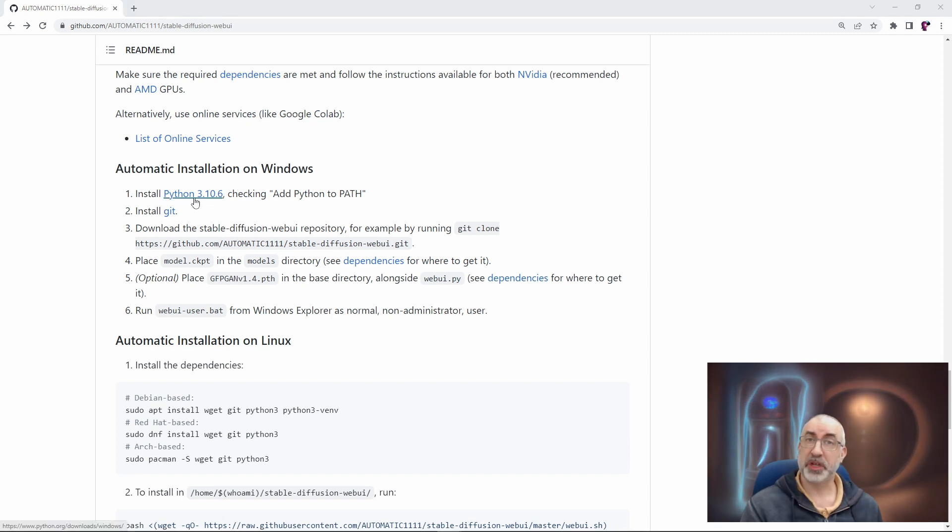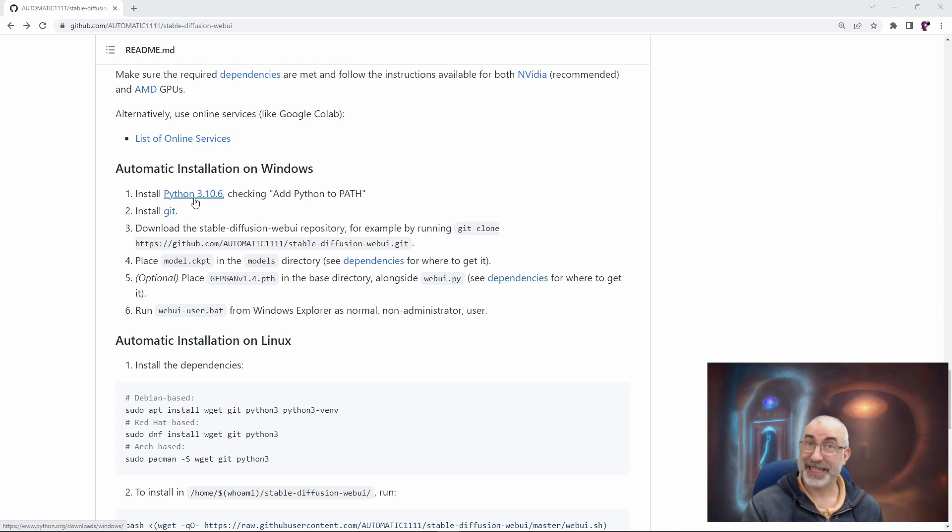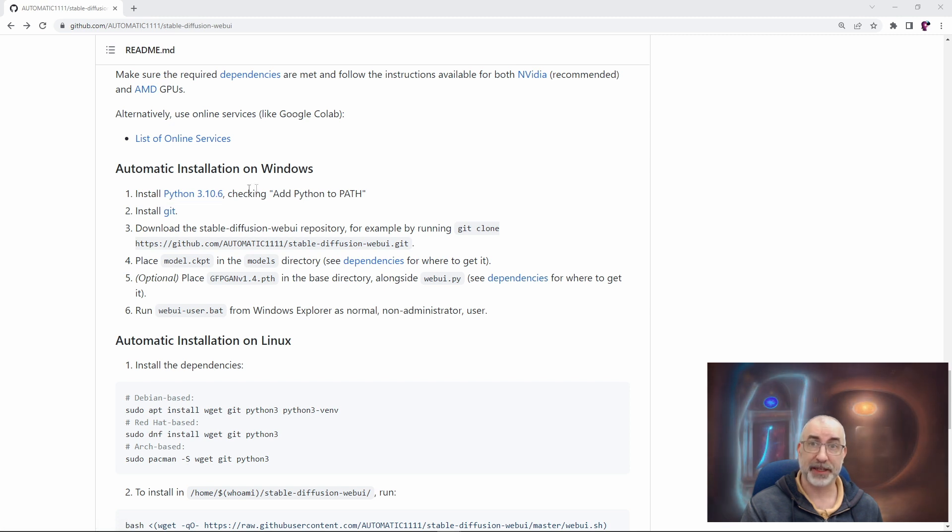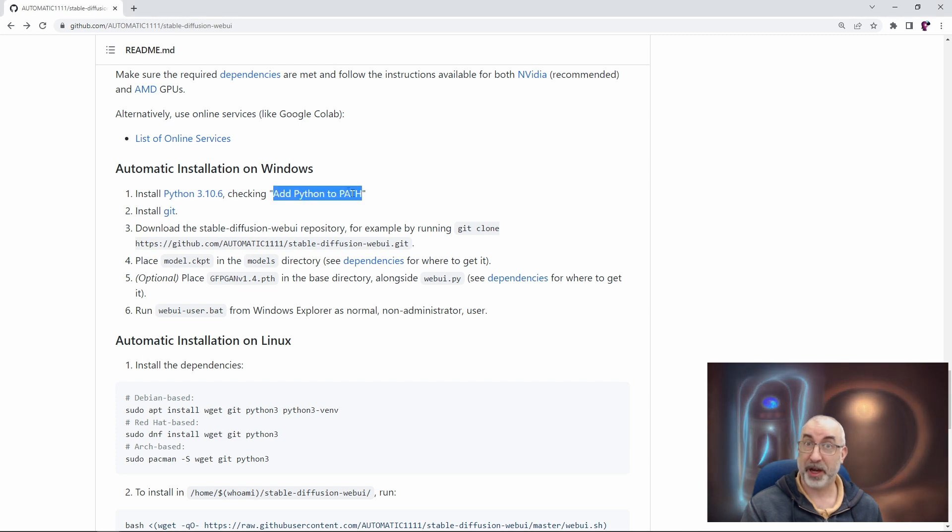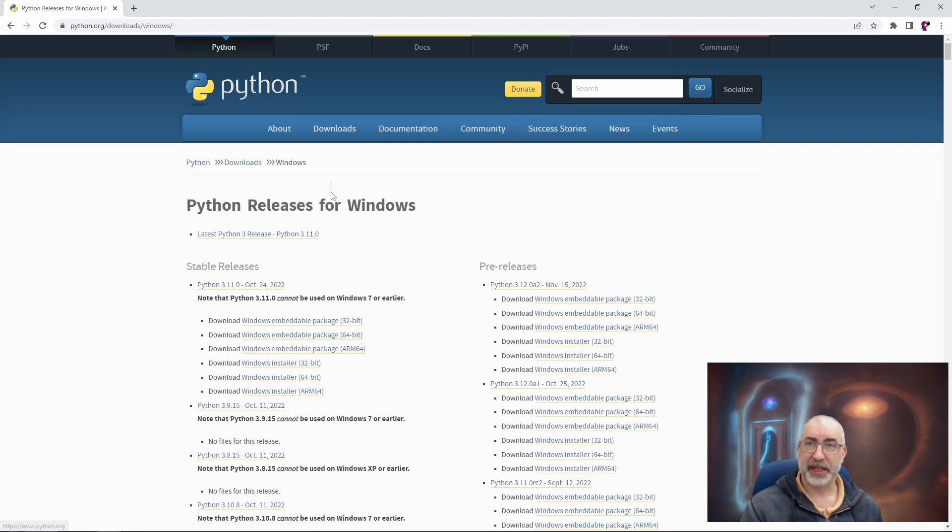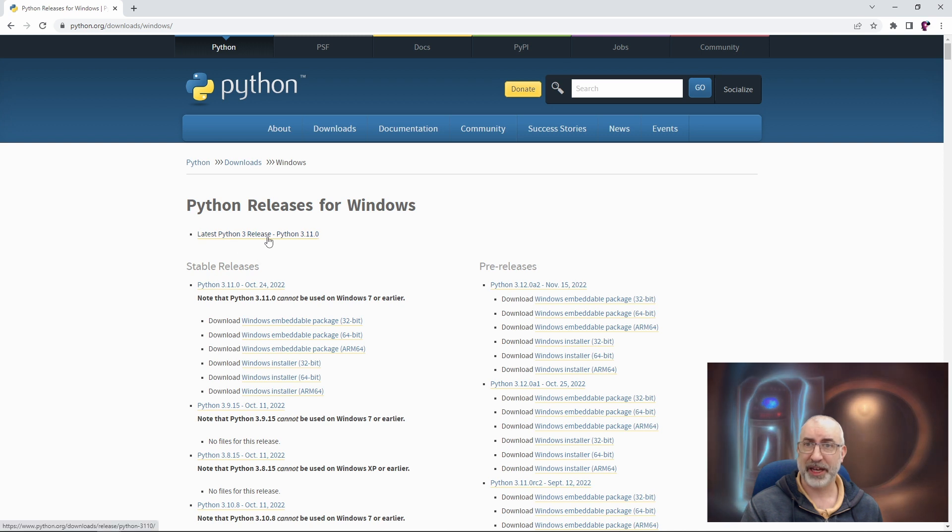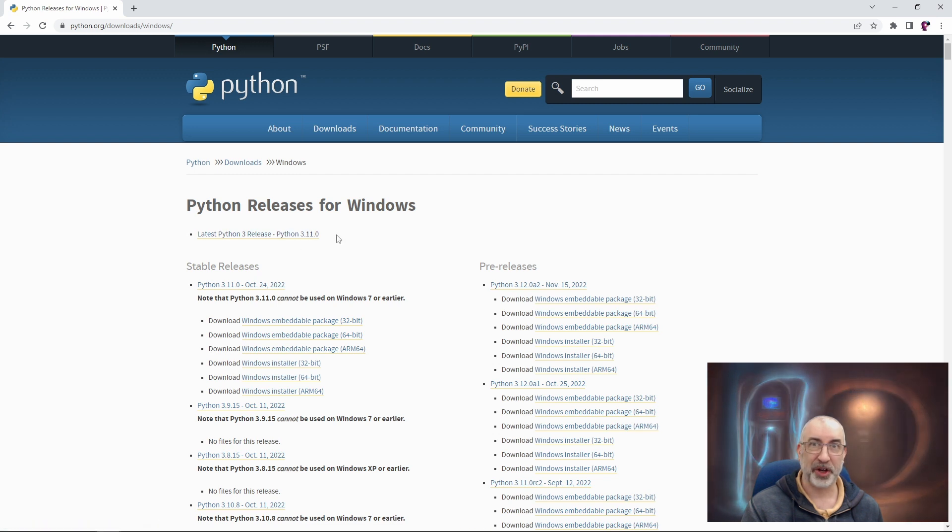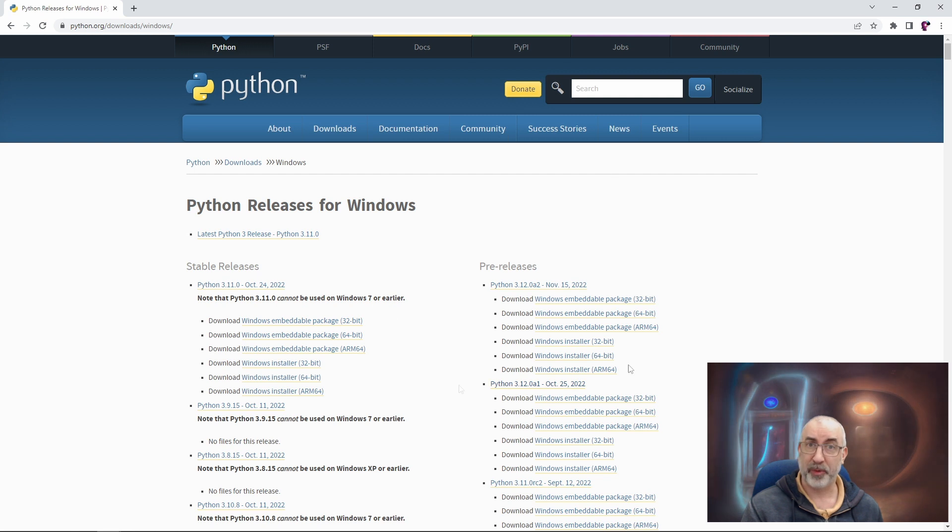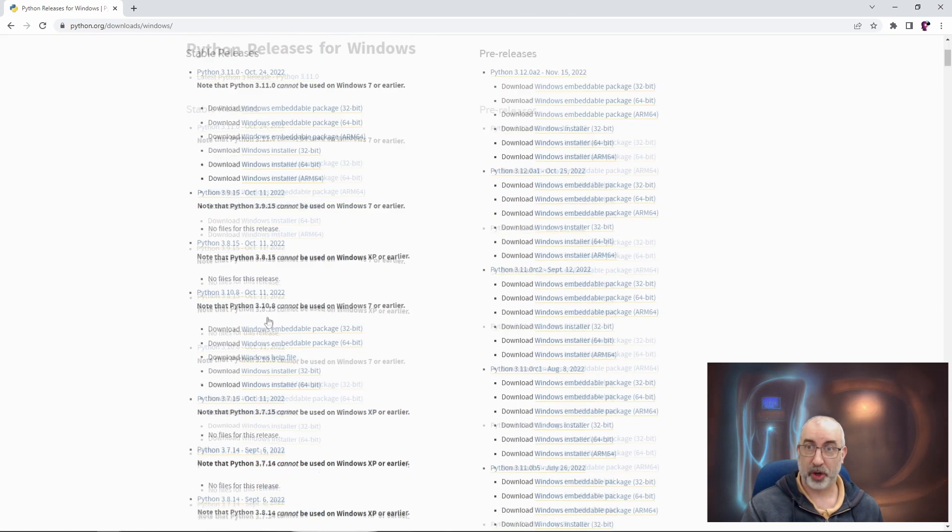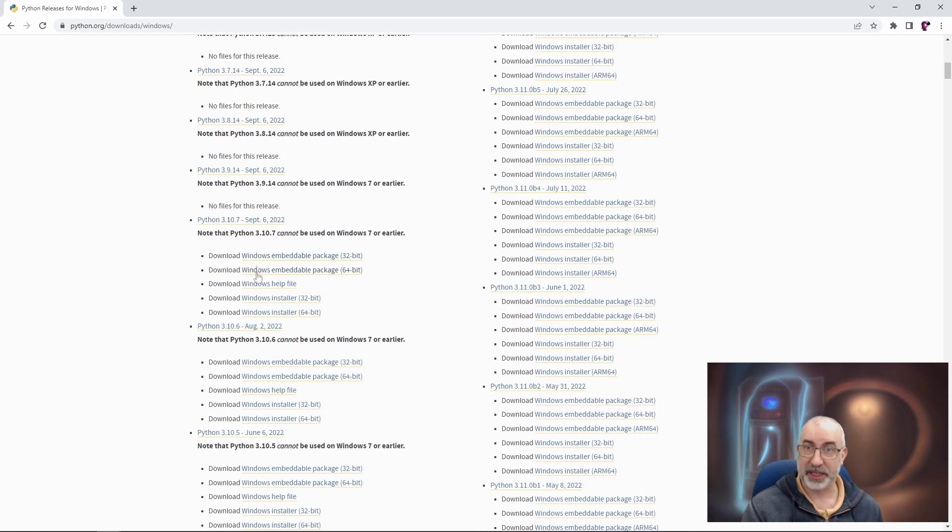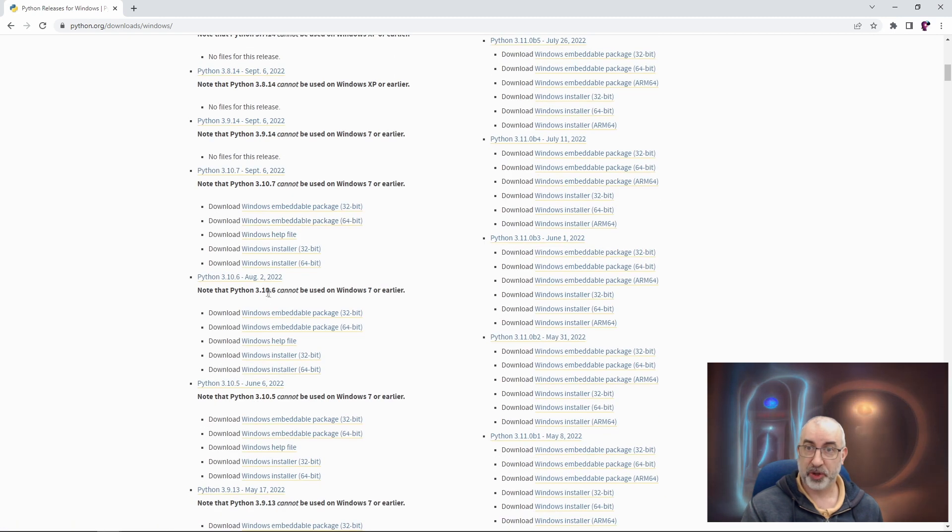So the first thing we need to install is Python, but this is the point at which it's easiest to get tripped up, actually, because it doesn't really make it clear. But it does say here, install Python 3.10.6, checking add Python to path. The crucial things here are, add Python to path, yes, but also Python 3.10.6. If we click on the link, then it takes us through to the Python download window, and you might think, oh, okay, Python latest release, I'll just download and install that. But no, that would be wrong. That is Python 3.11. We want 3.10.6, or we will get an error when we try and run the program later.